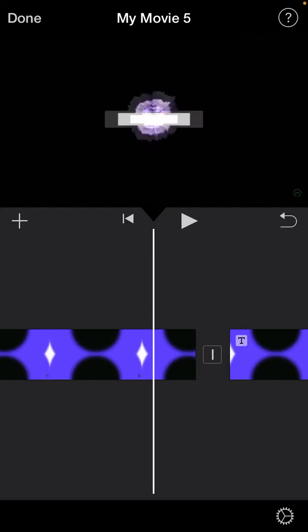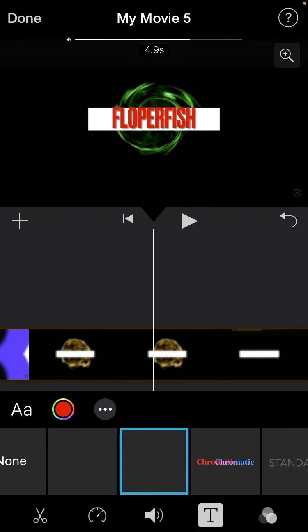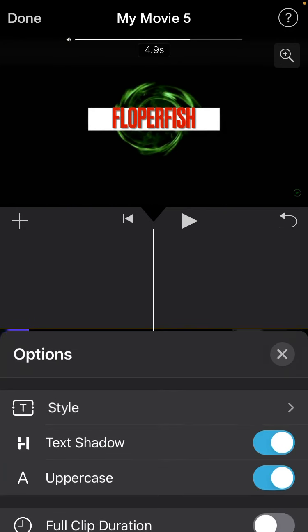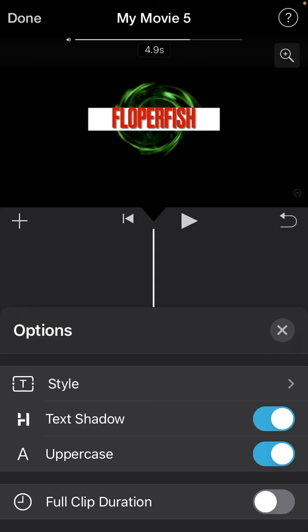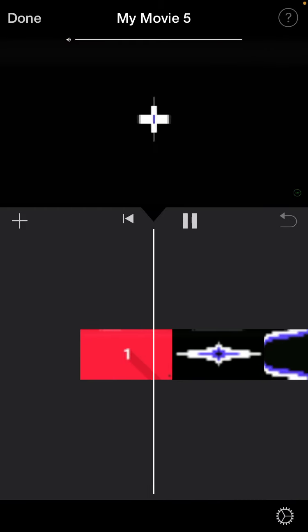And then what you do, tap, and then you press the three lines, and then full clip duration. And it looks actually really clean.